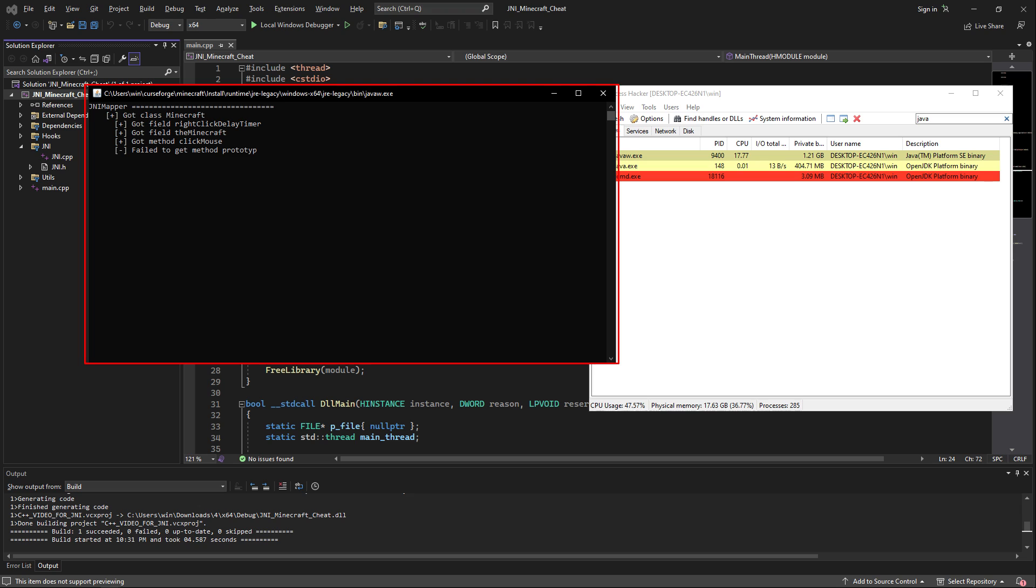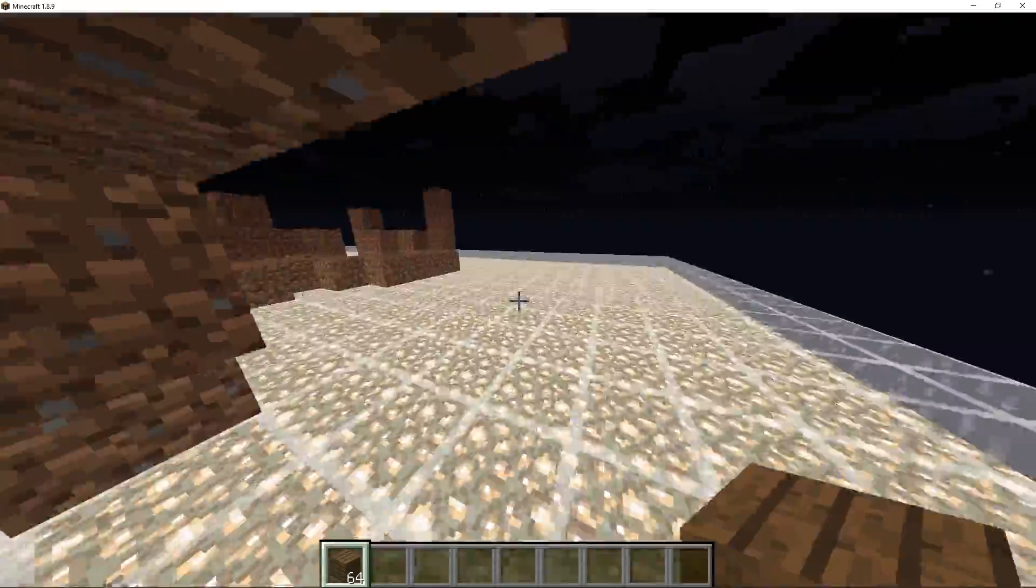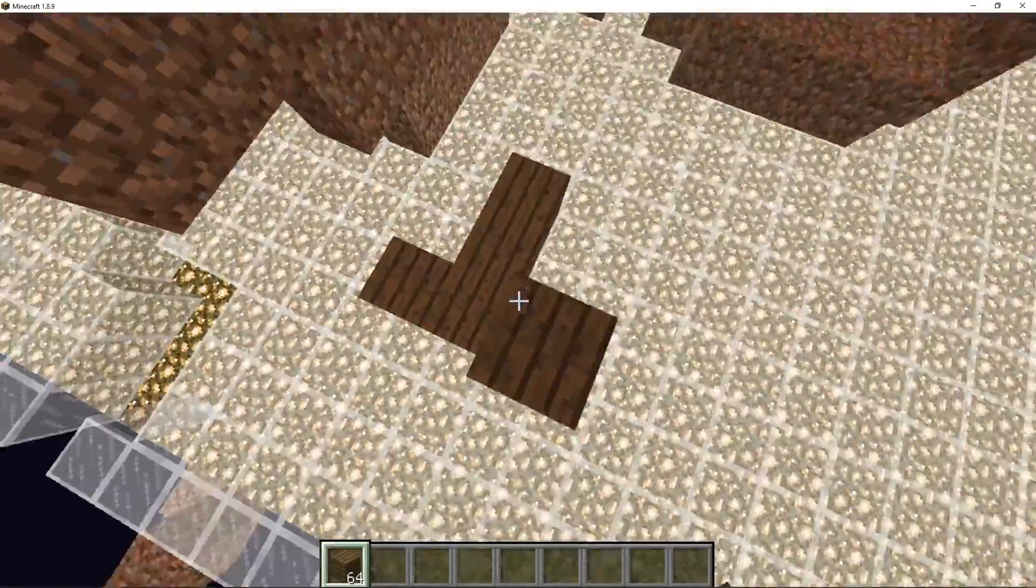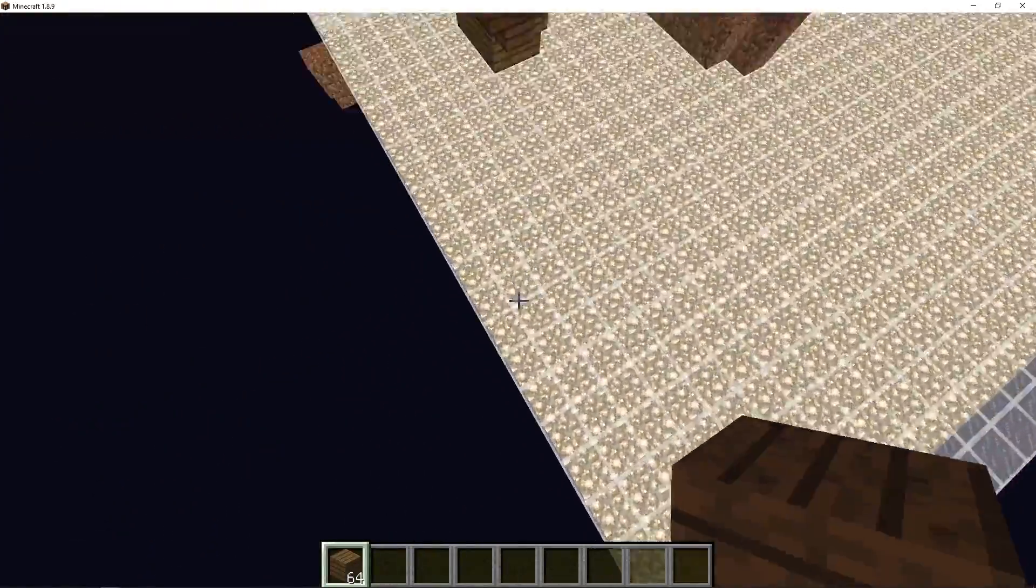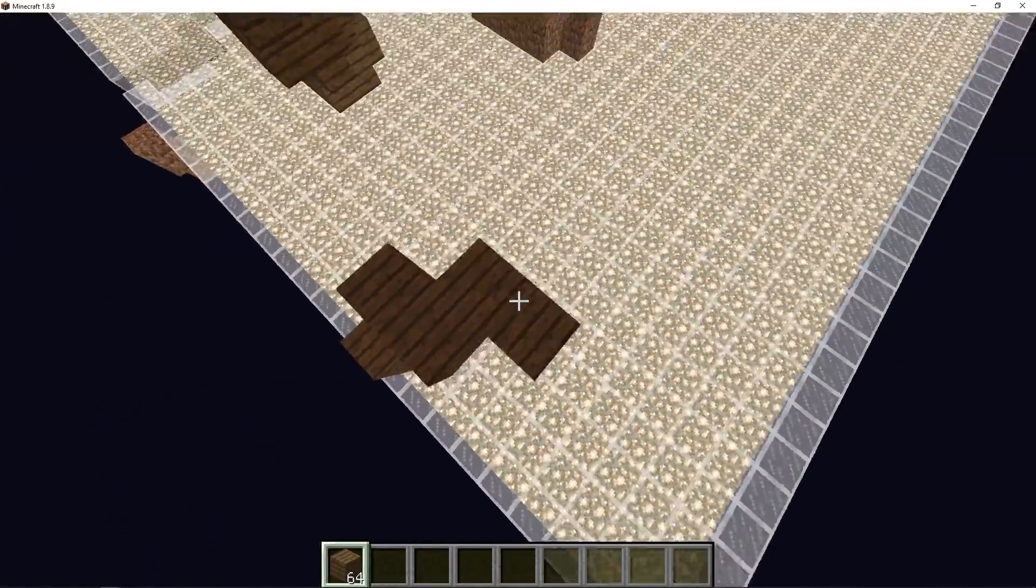Now if you inject inside of Minecraft, you should get this print inside of the console which will just tell you that it was able to get the Minecraft class and its fields and methods. And as you can see, I am totally fast bridging and auto clicking, and it's pretty abused.